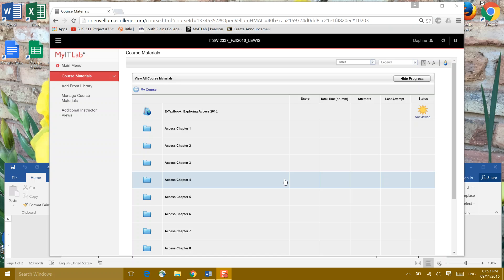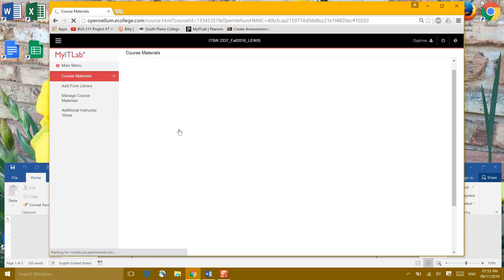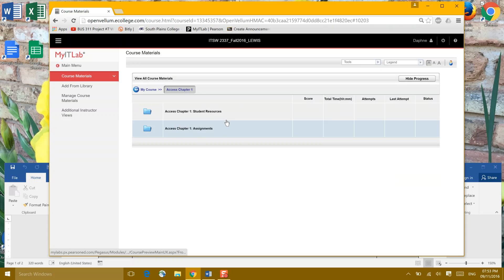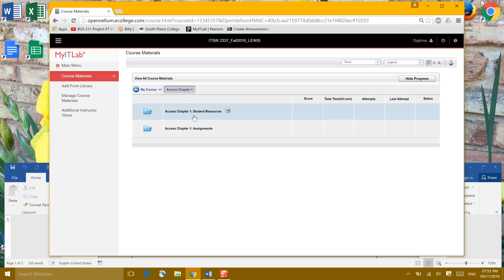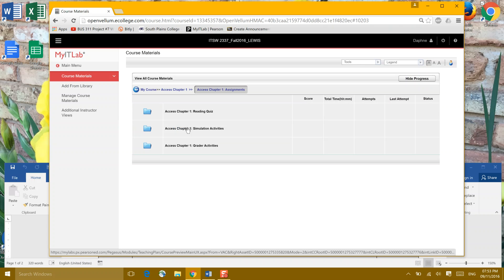All right, we're in our course and we have Access Chapter 1, which we're going to click on. At the top is Student Resources. You've got your e-textbook there by chapter. You have PowerPoints about the textbook and videos to help you. Where we want to go right now is our Access Chapter 1 assignments.